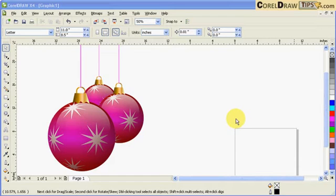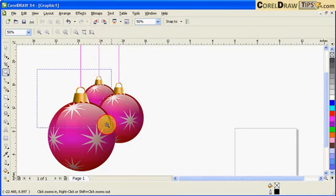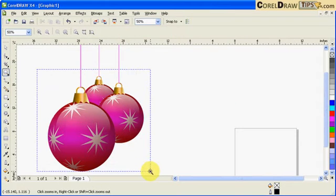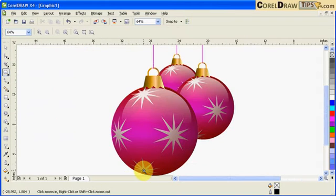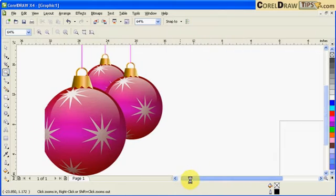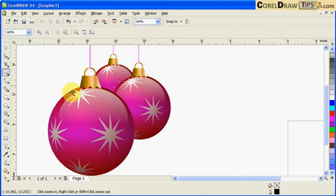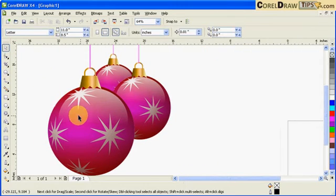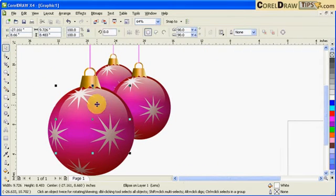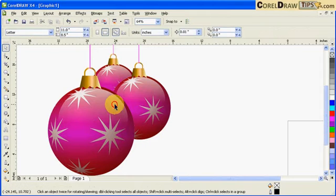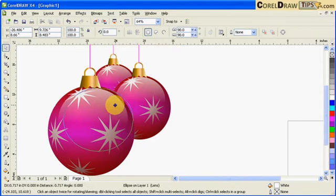In this tutorial I will show you how to create Christmas balls like this one here. This is very simple to do in CorelDRAW. Let's analyze the picture first.